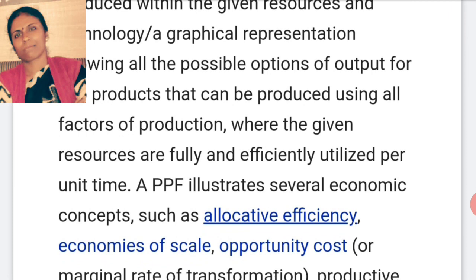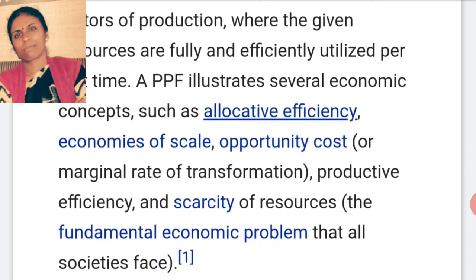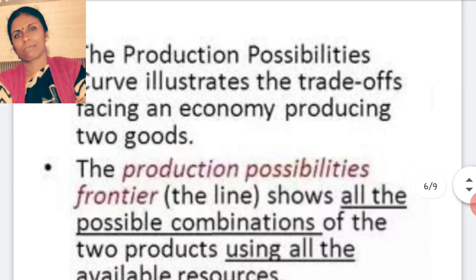A production possibility frontier illustrates many economic concepts such as allocative efficiency — allocative means nothing but distribution. We have to distribute the available resources of the country in a very efficient way to attain the goal of maximum utilization. Economies of scale means the benefits of scale of production. And another one, opportunity cost, that is nothing but marginal rate of transformation. On the basis of these all assumptions, let us try to understand the production possibilities curve.